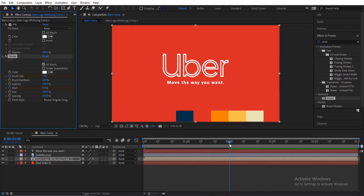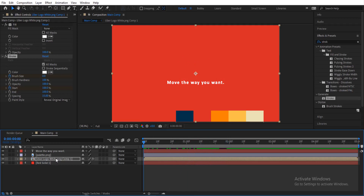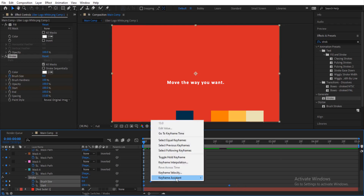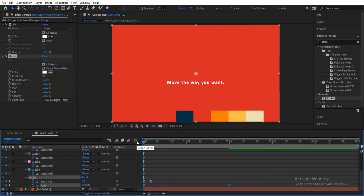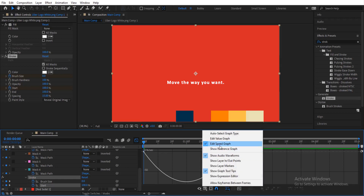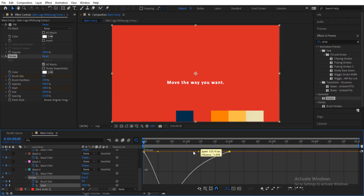If you preview this you can see a nice animation. The next thing is to easy ease the keyframes — press U to reveal them. You can see Brush Size and Start below. Select all the keyframes, right-click, then Easy Ease. For the Start keyframe, go into the Graph Editor, enable the speed graph, and adjust the curve points to smooth it out.